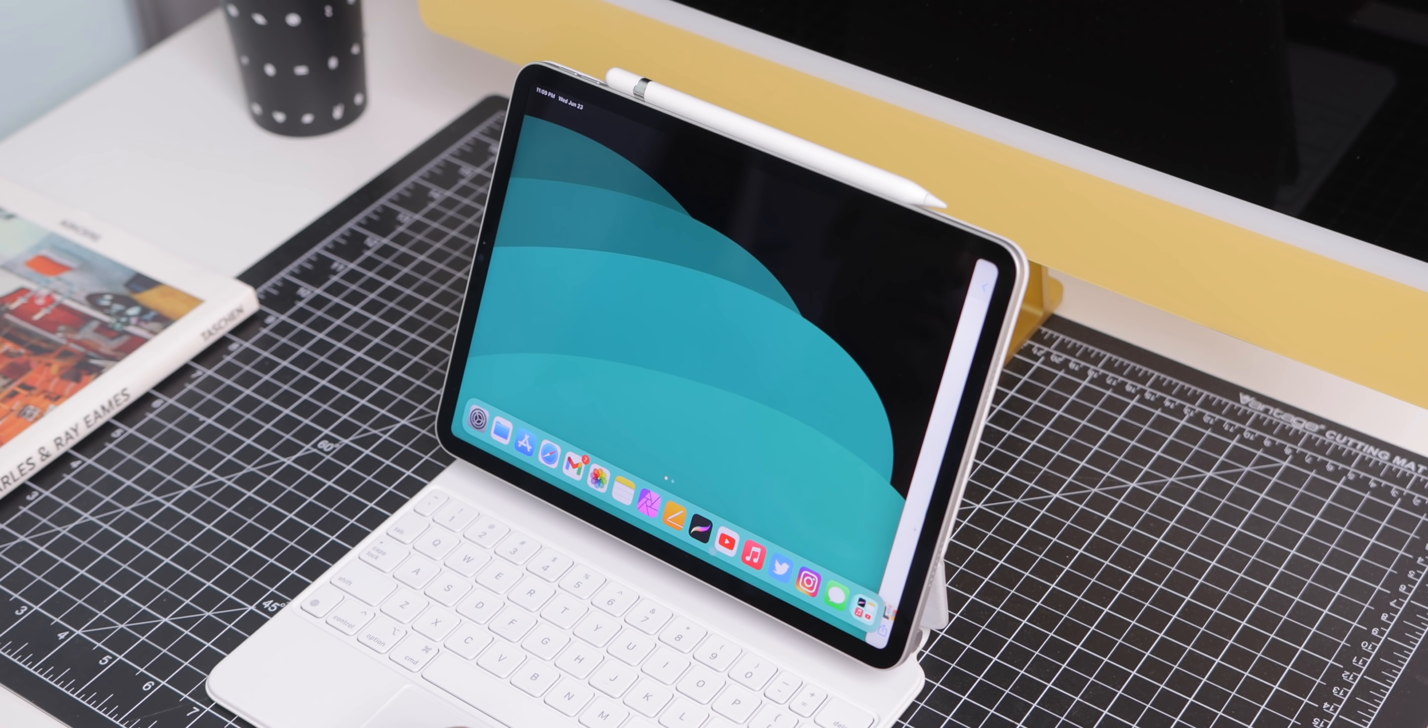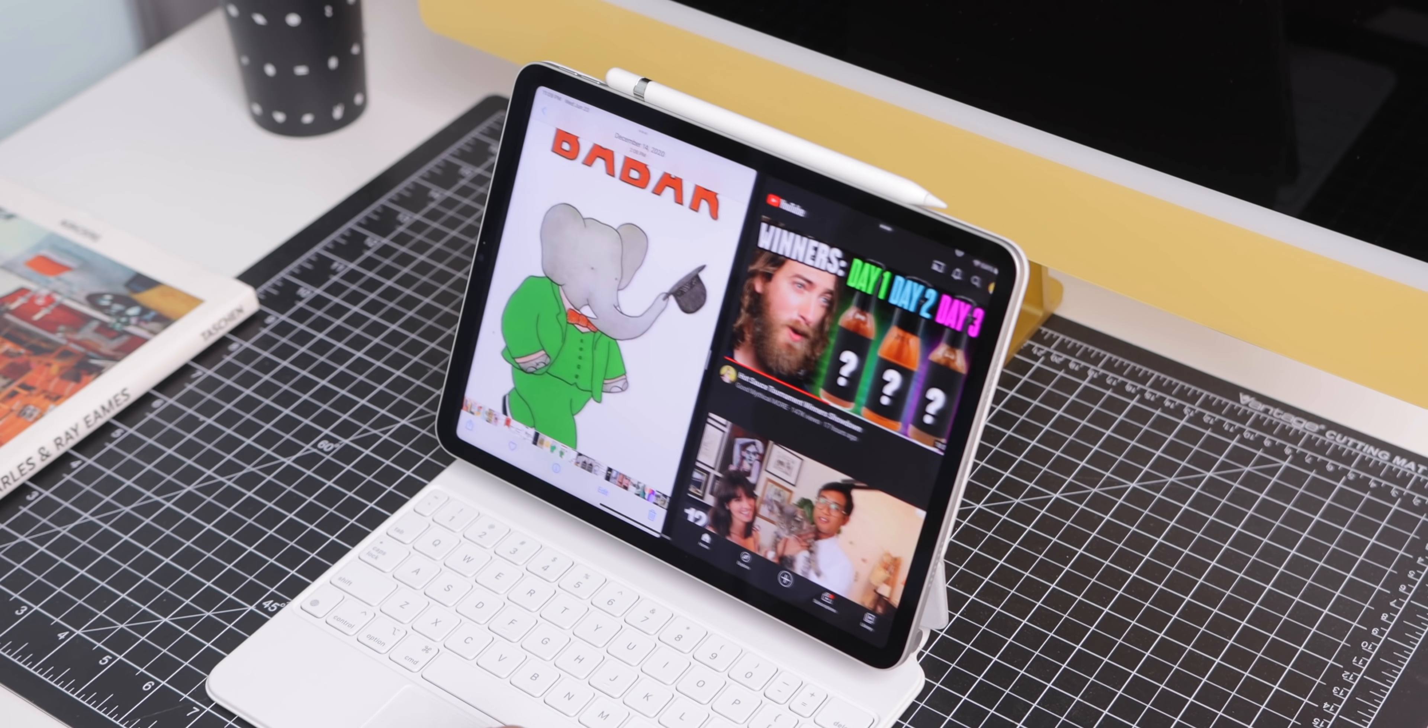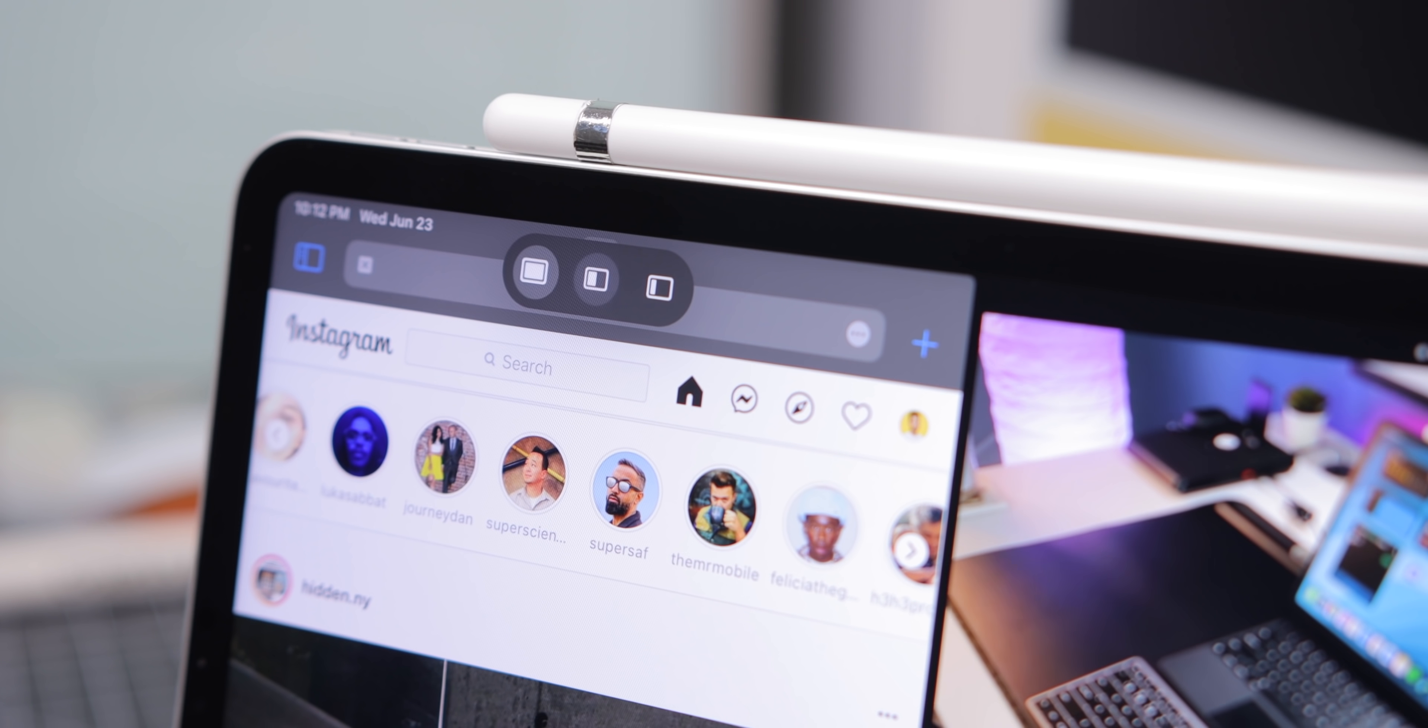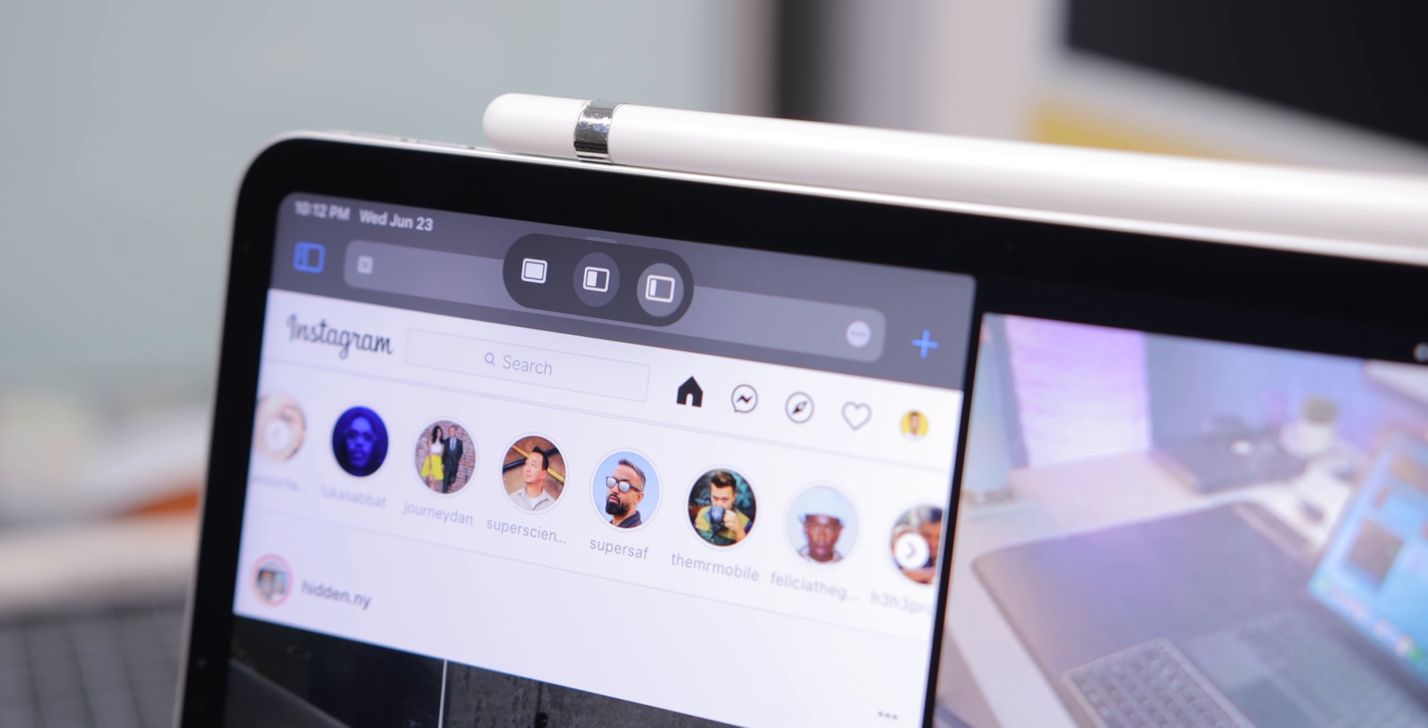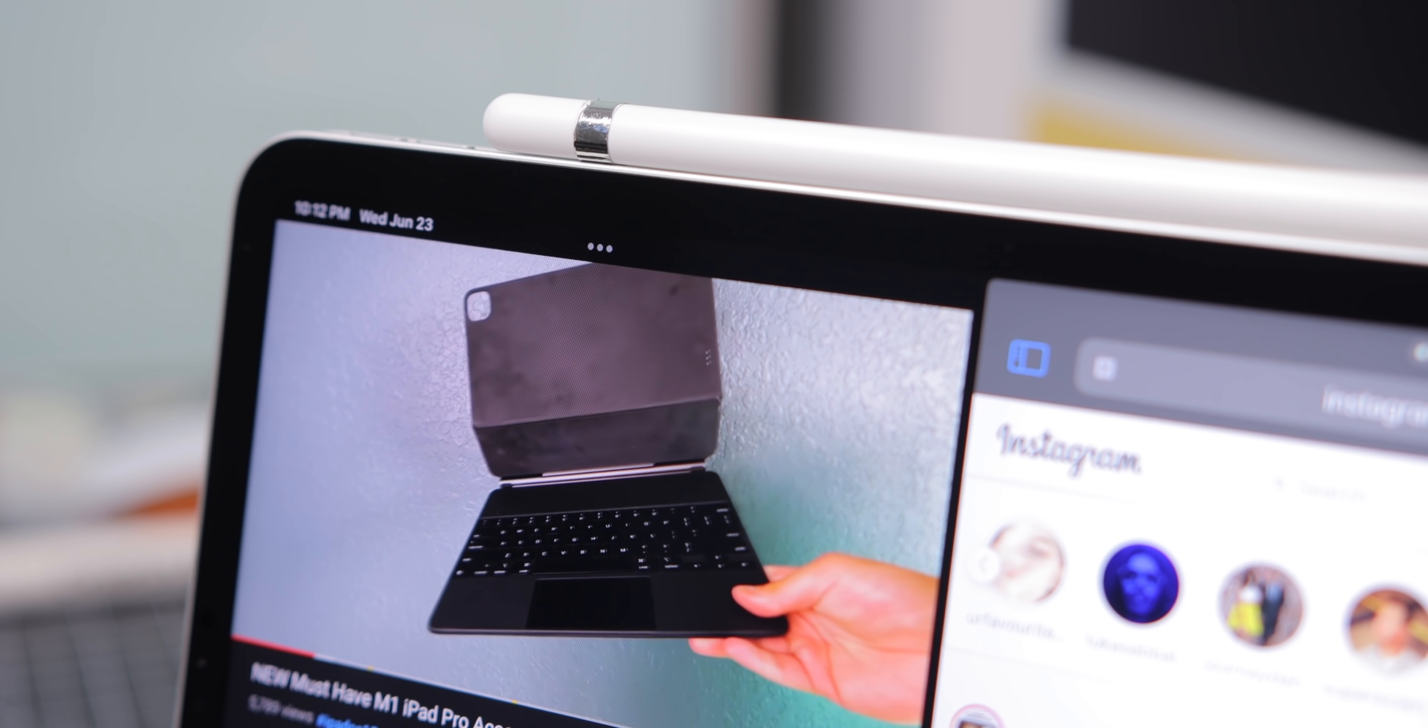The biggest feature this year is the updated multitasking. Now, split screen on iPad has always been kind of okay, but this year things are much better and the software is actually much more encouraging and makes it easier to multitask on the iPad. So, there's effectively five ways to actually trigger split screen multitasking in iPadOS 15. Let's go through them.